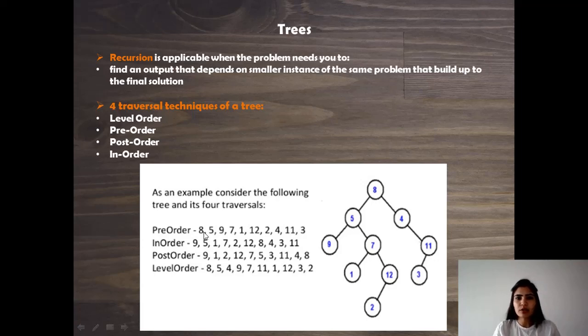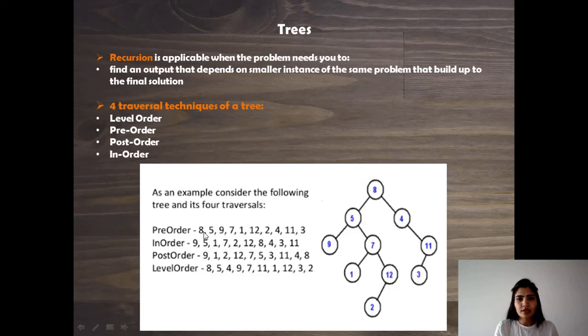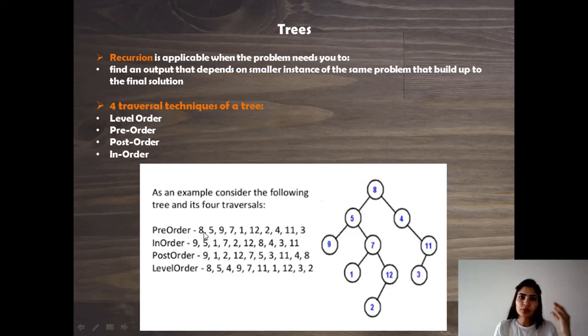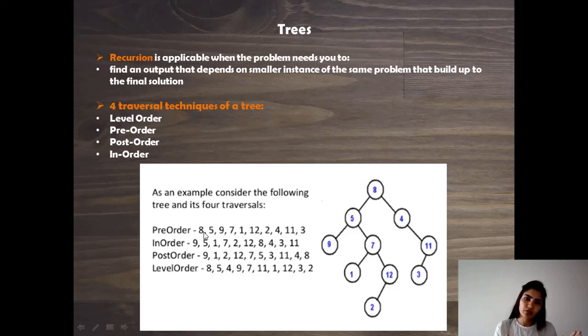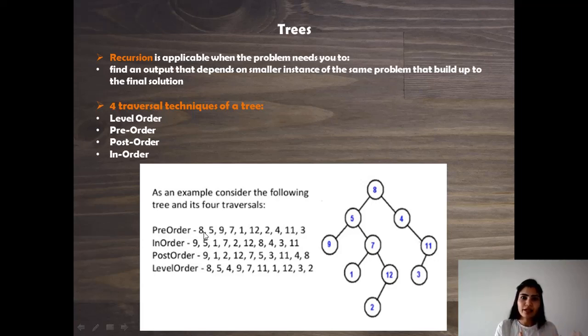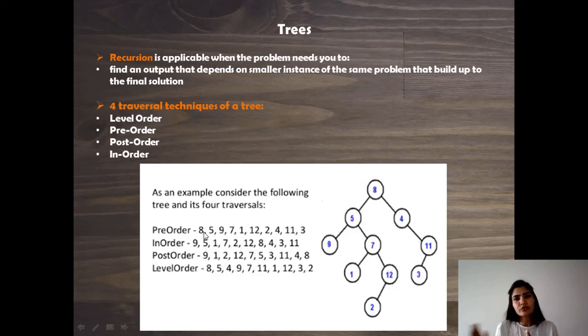In-order, as we know, is left, root, and right. So if we are able to identify and find that root from the pre-order and find it in in-order, then we will know that whatever is to the left of this element in the in-order traversal is the left subtree of this node.